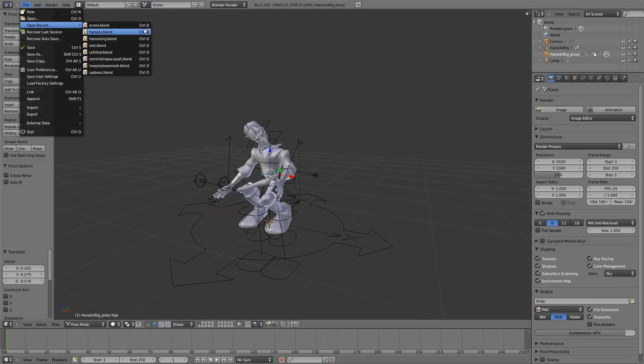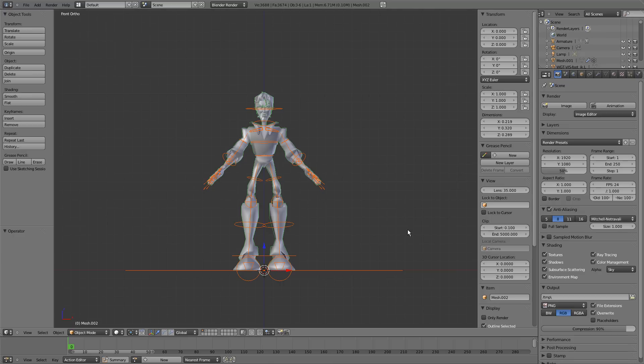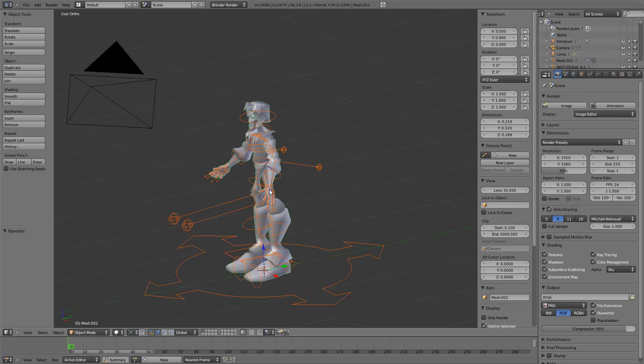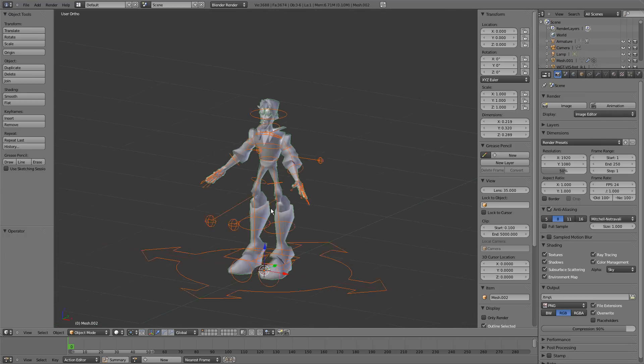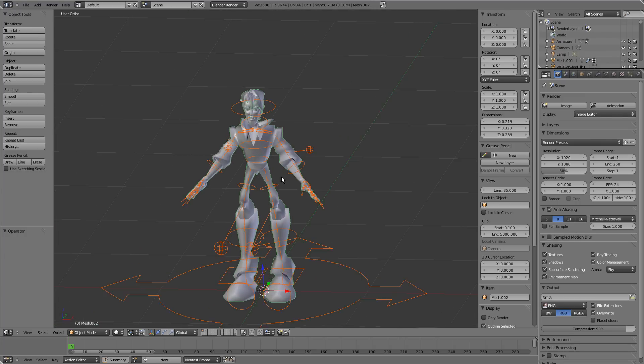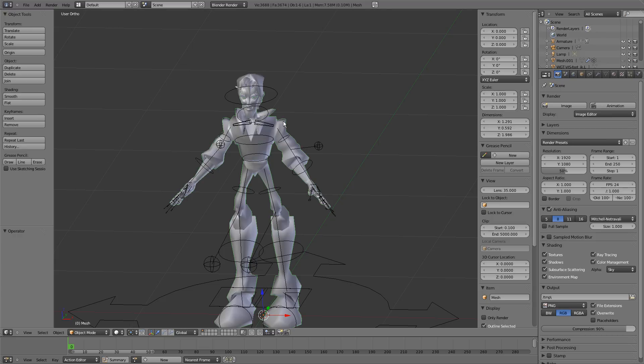We can go back to the Han Solo file and he's back as he was in his default pose. If you want to make any edits to the mesh or the rig, that can quite easily be done.